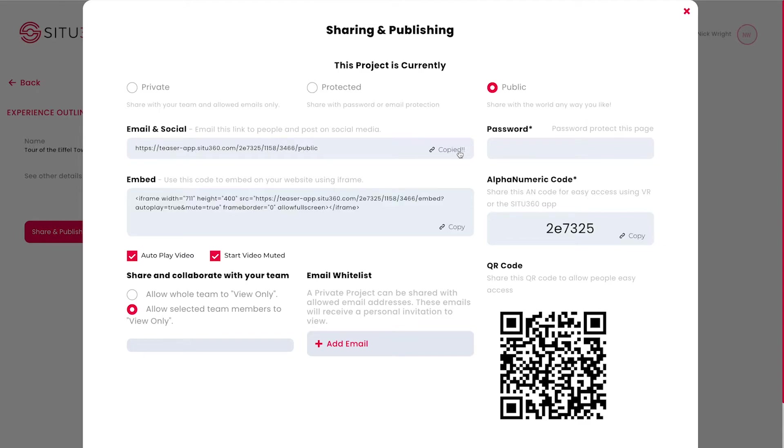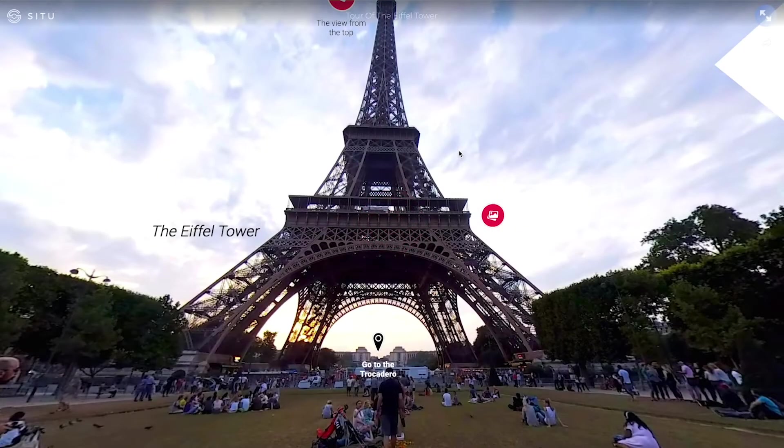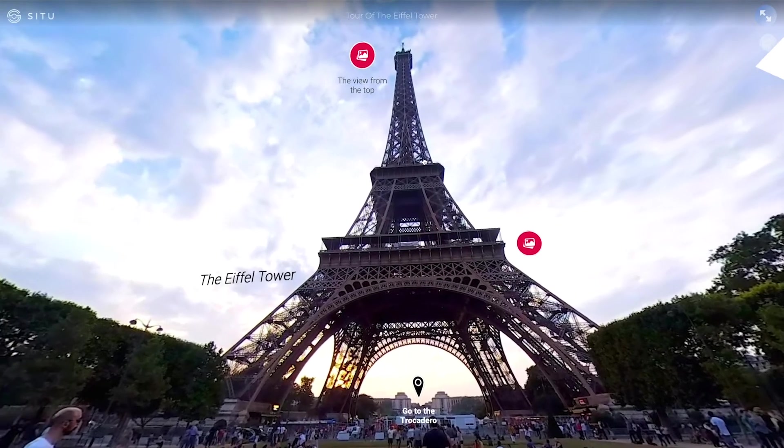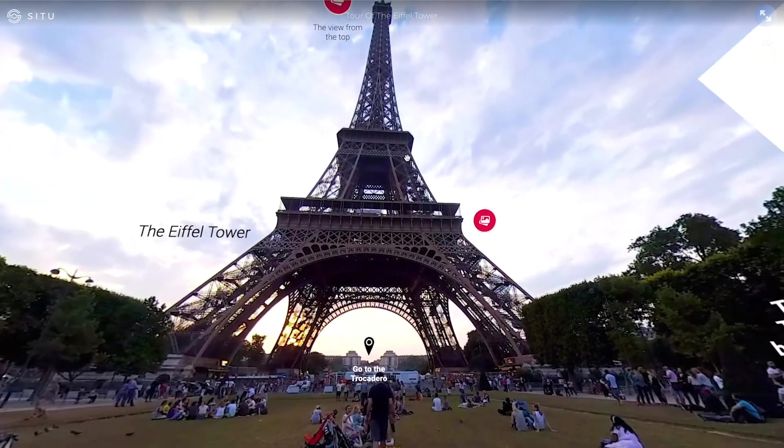To test this link, simply copy it from here and paste it into a browser. You will now see a full screen, live version of your project.